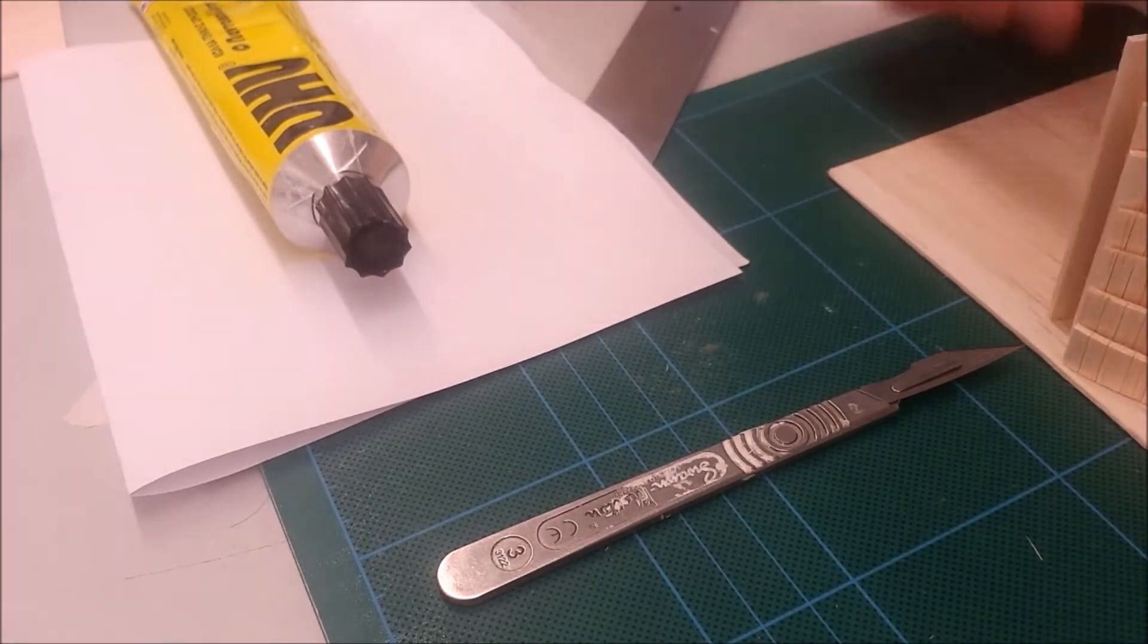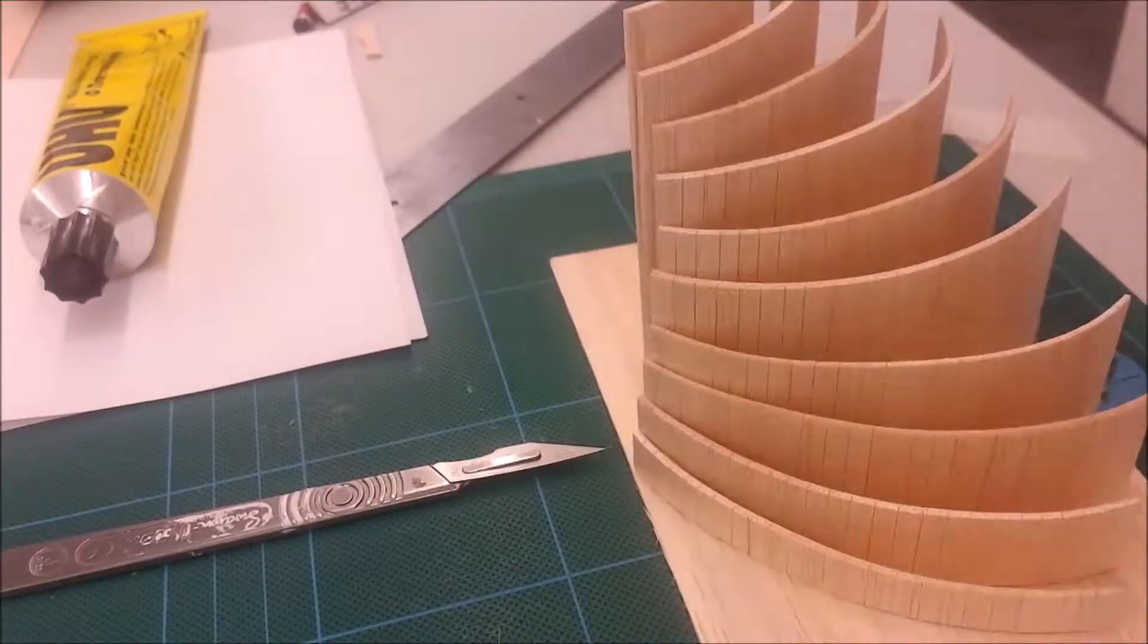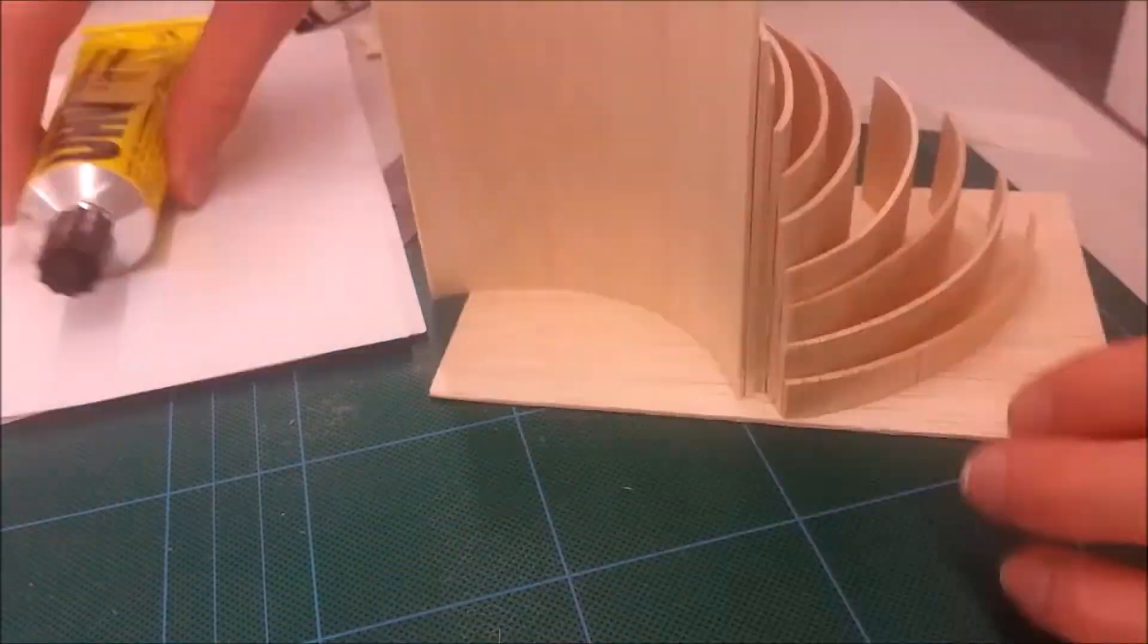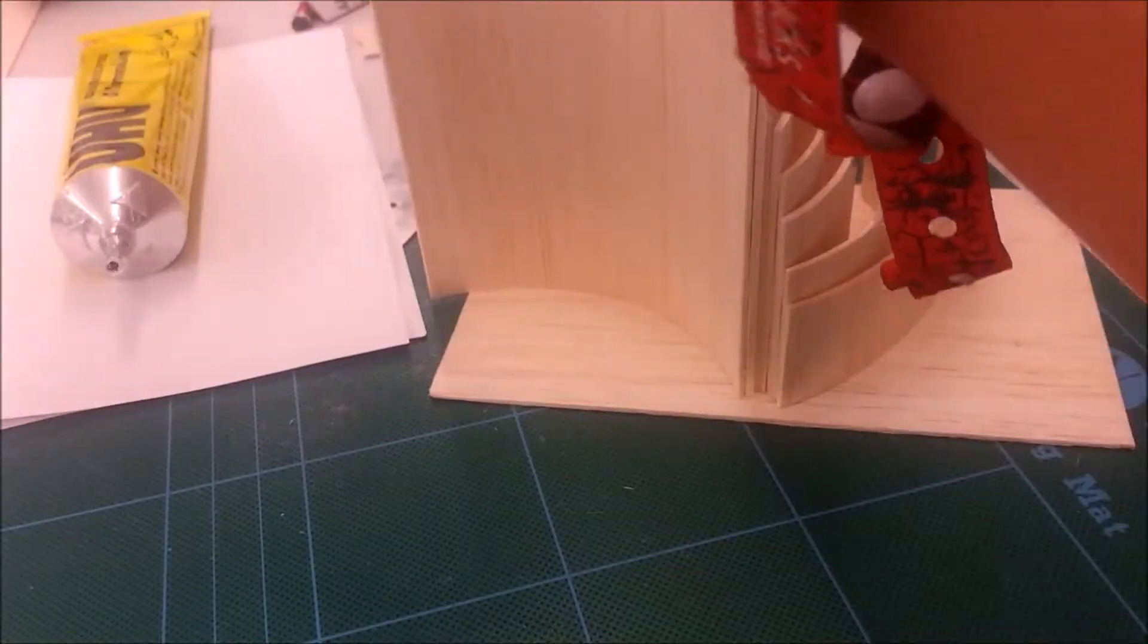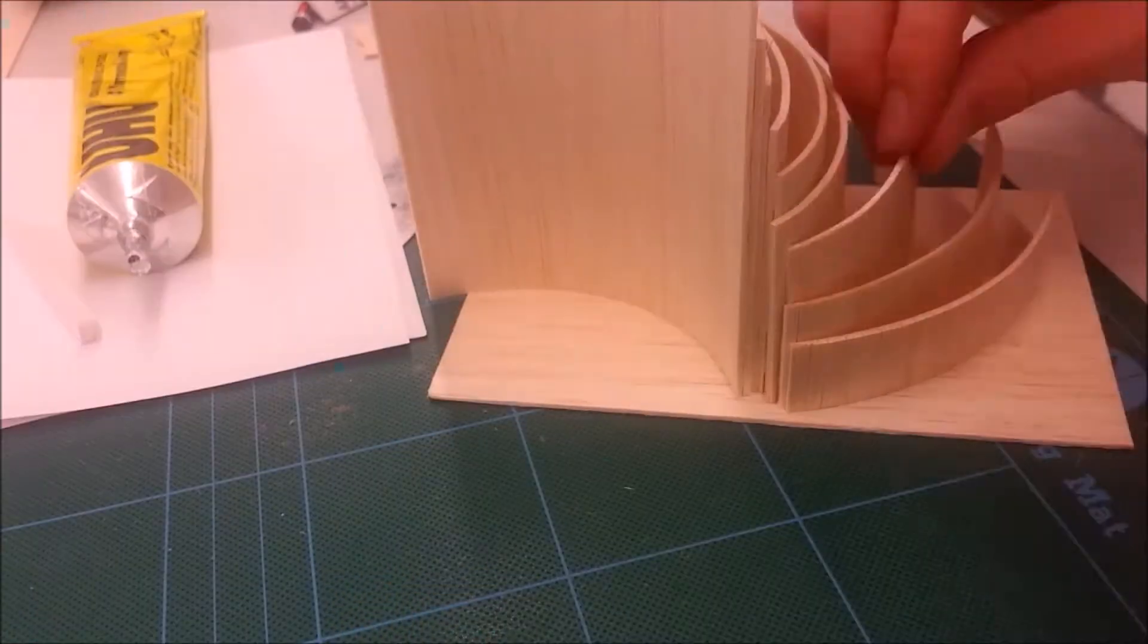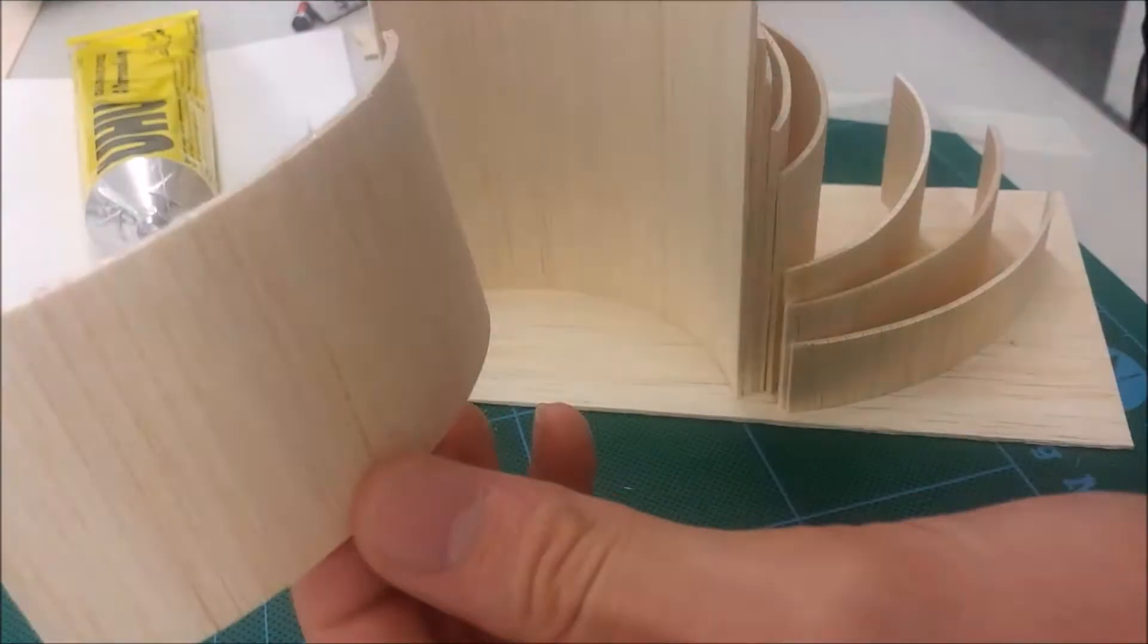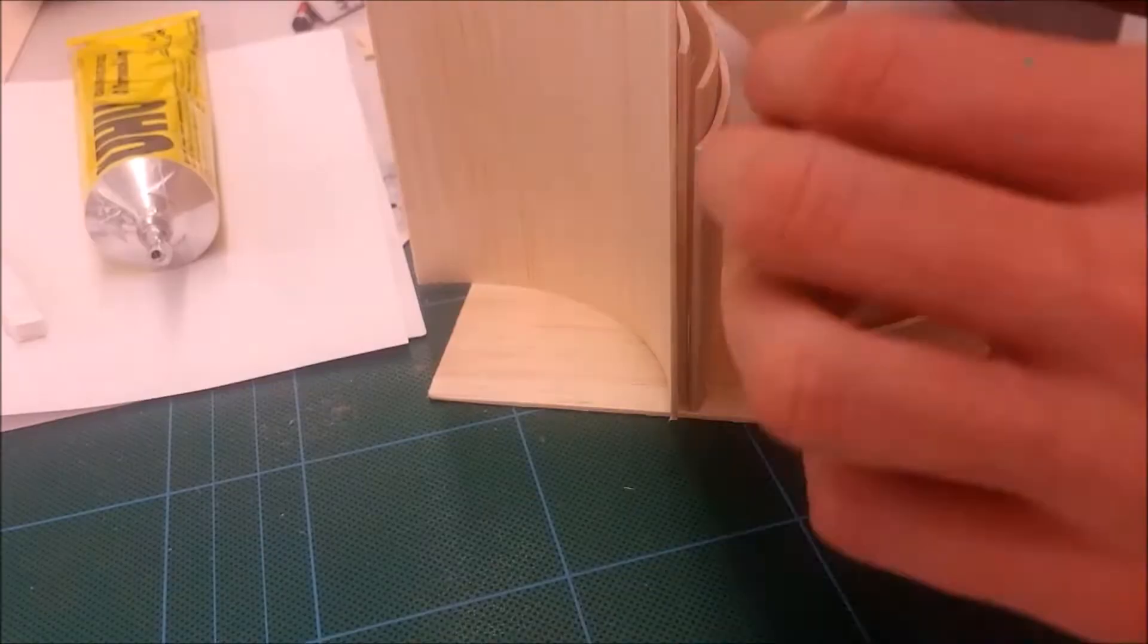So it's just a matter of positioning it, getting it right. When you use the Yoohoo you want to get a little strip of foam board and just dab the glue on so it doesn't leave any glue residue on the base.